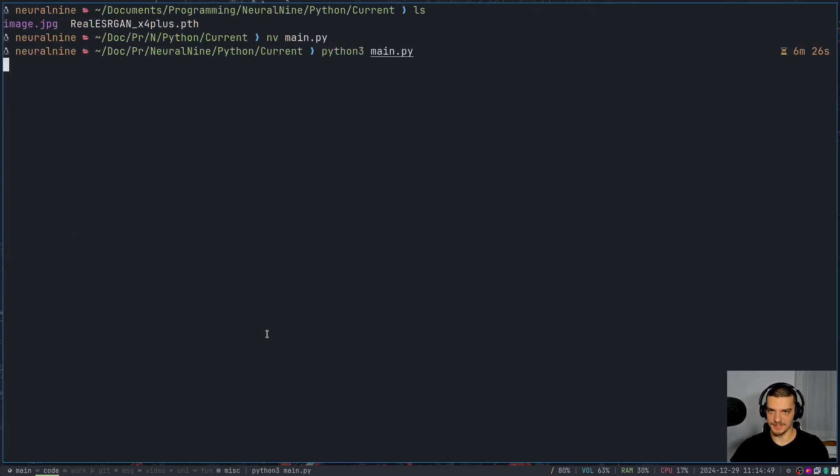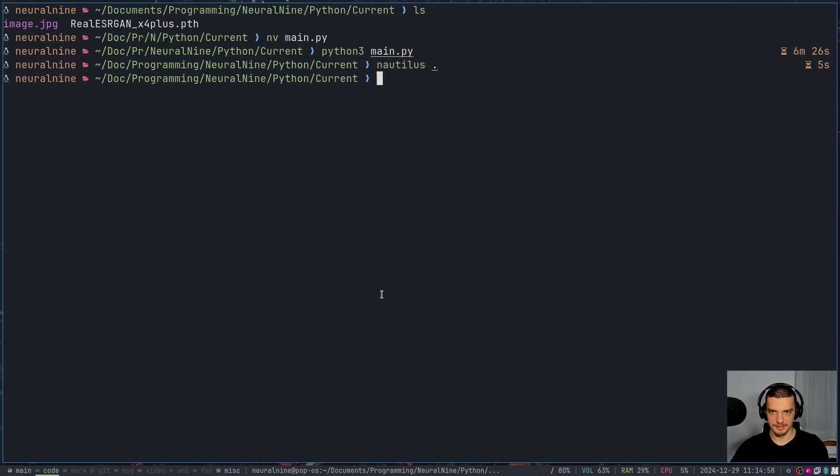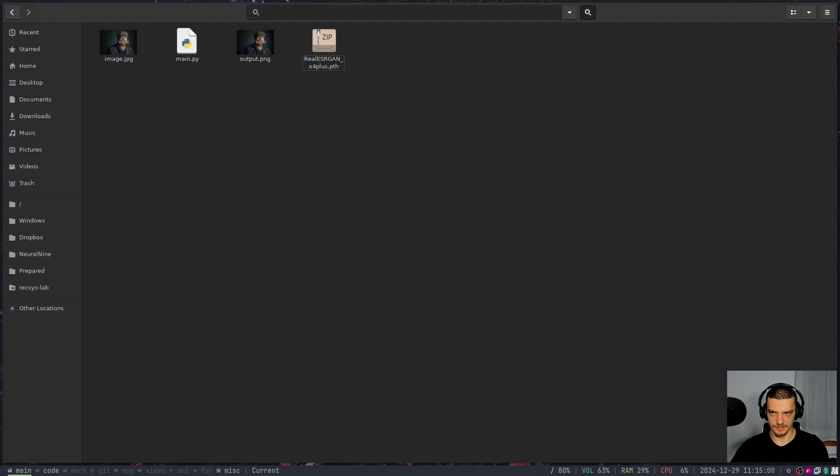If I didn't make any mistakes, this should work, take some time. And hopefully, we then see the results. Let me open up Nautilus here. Okay, let's just switch to this.